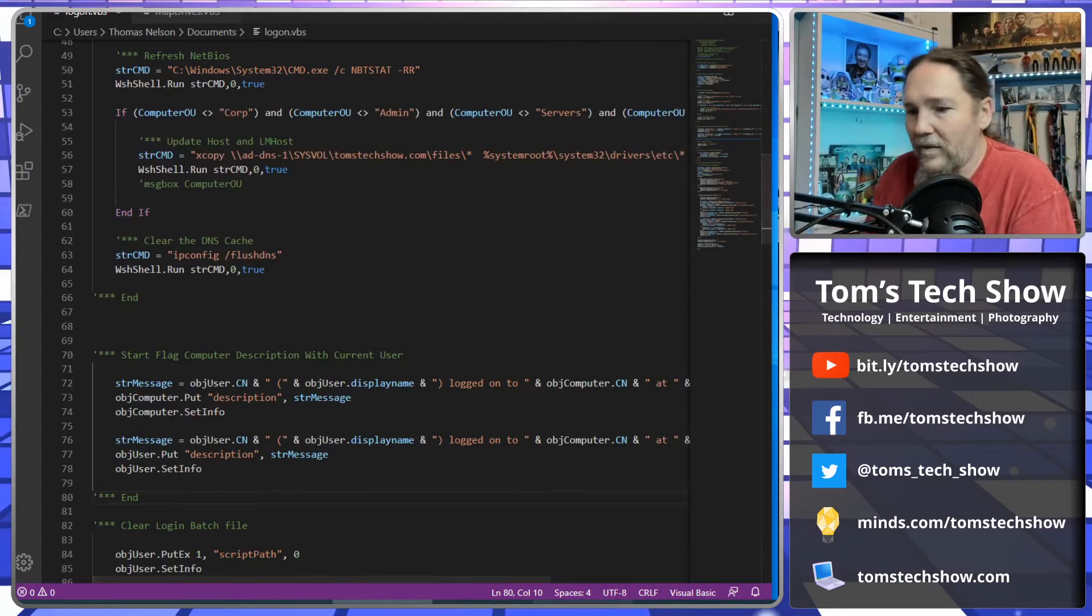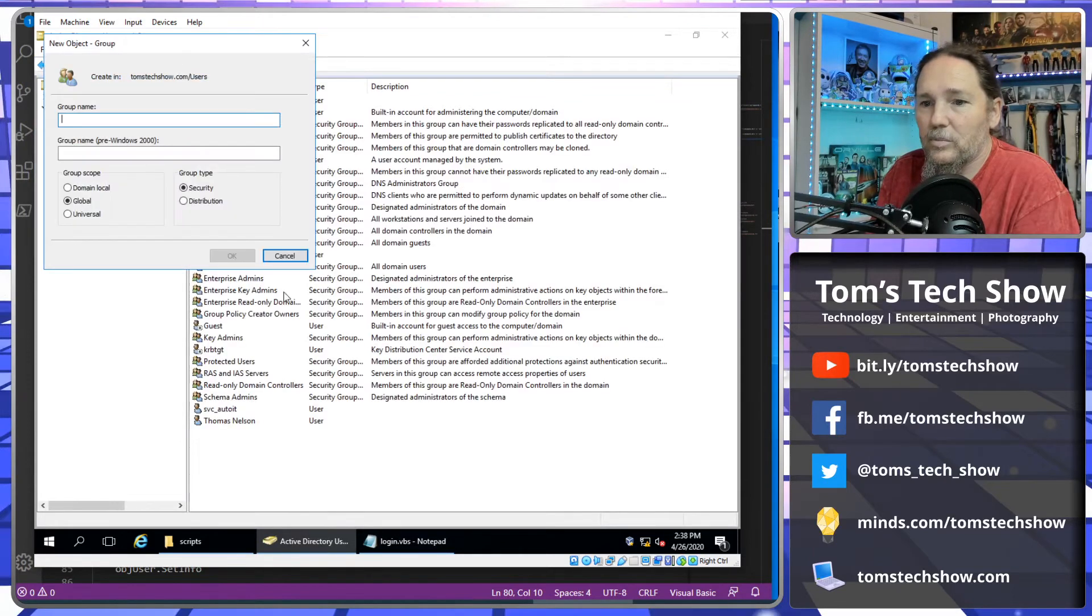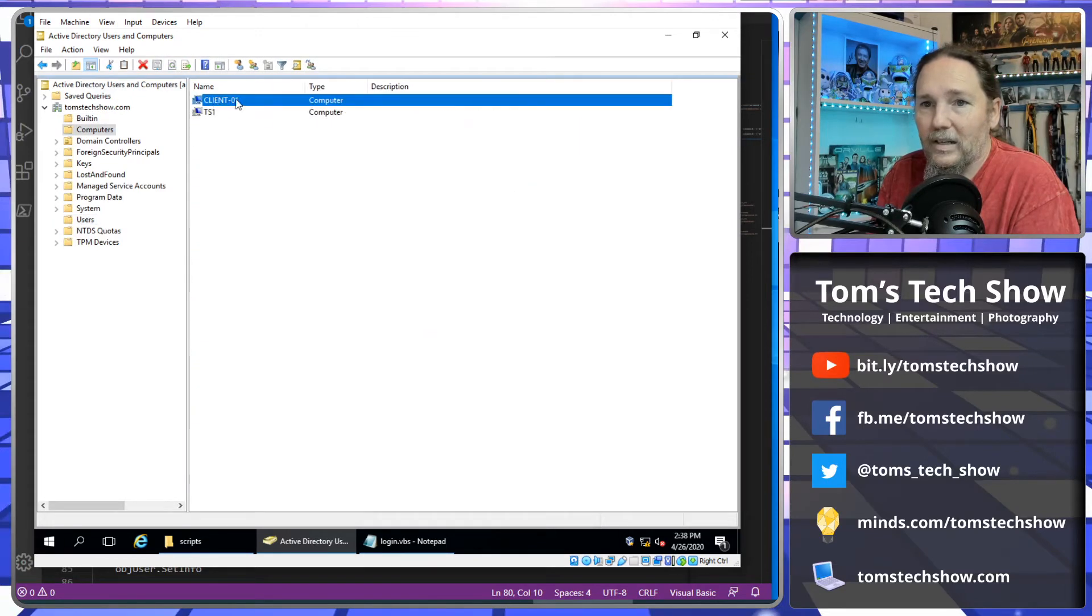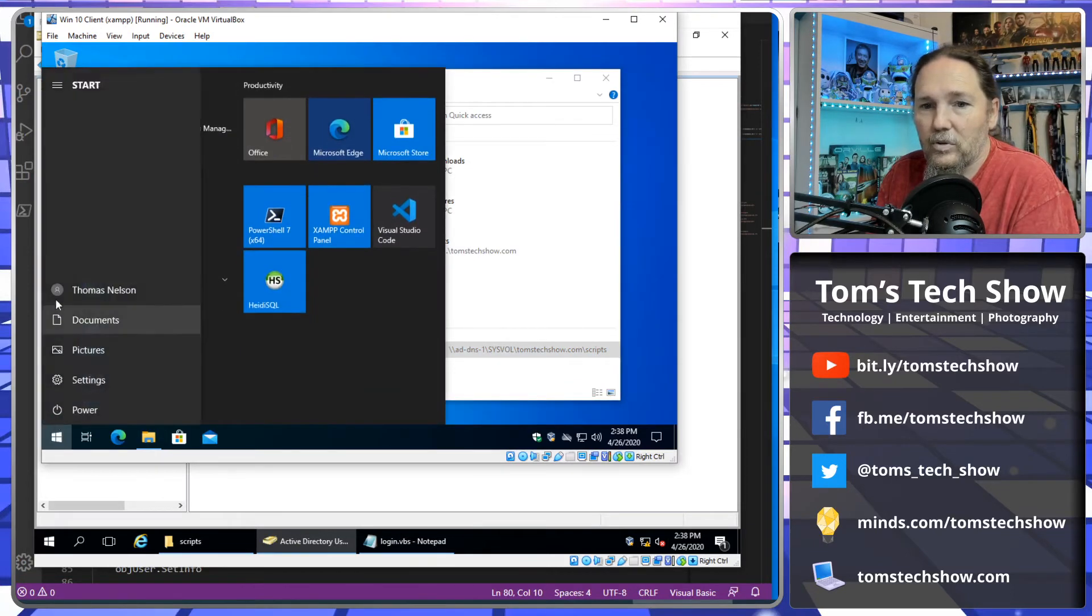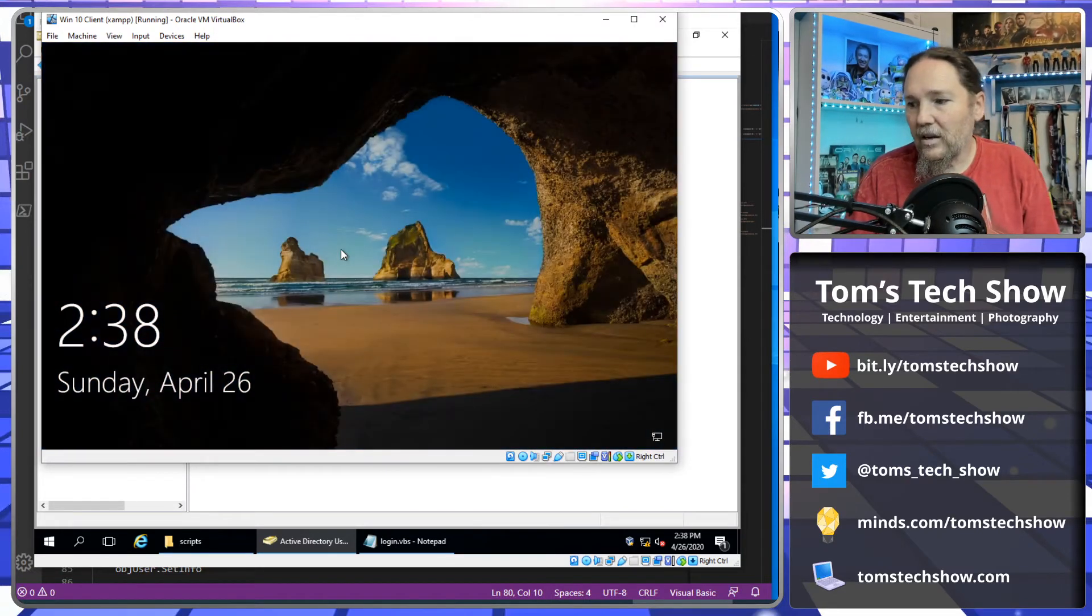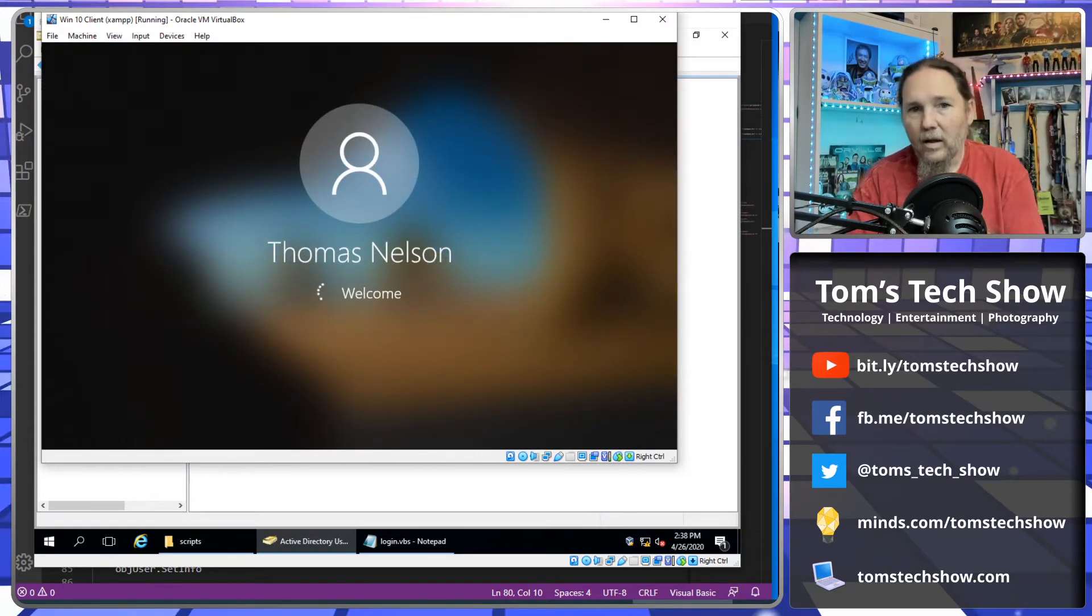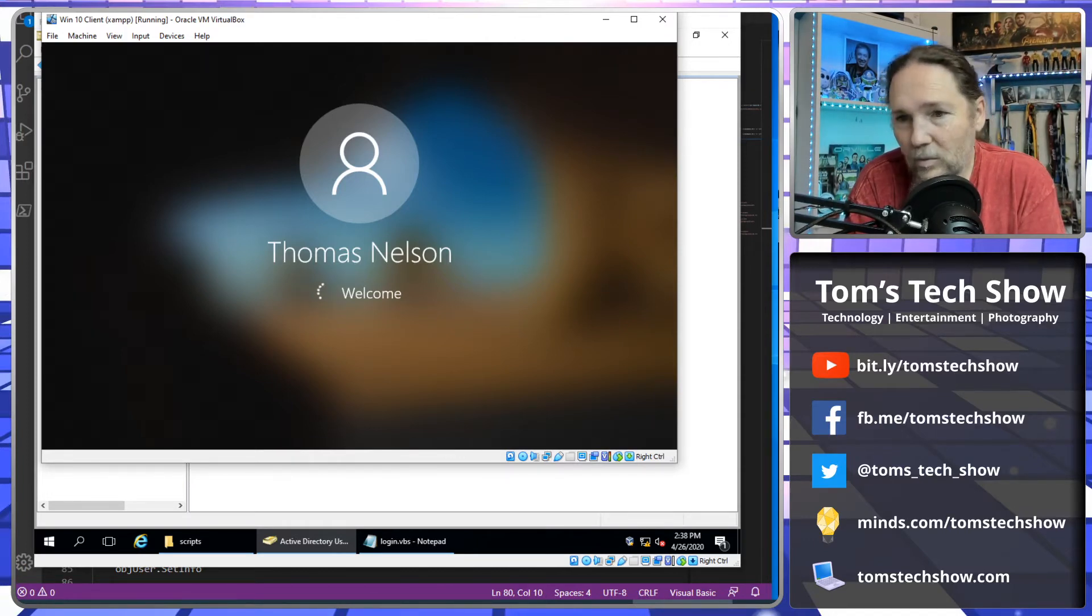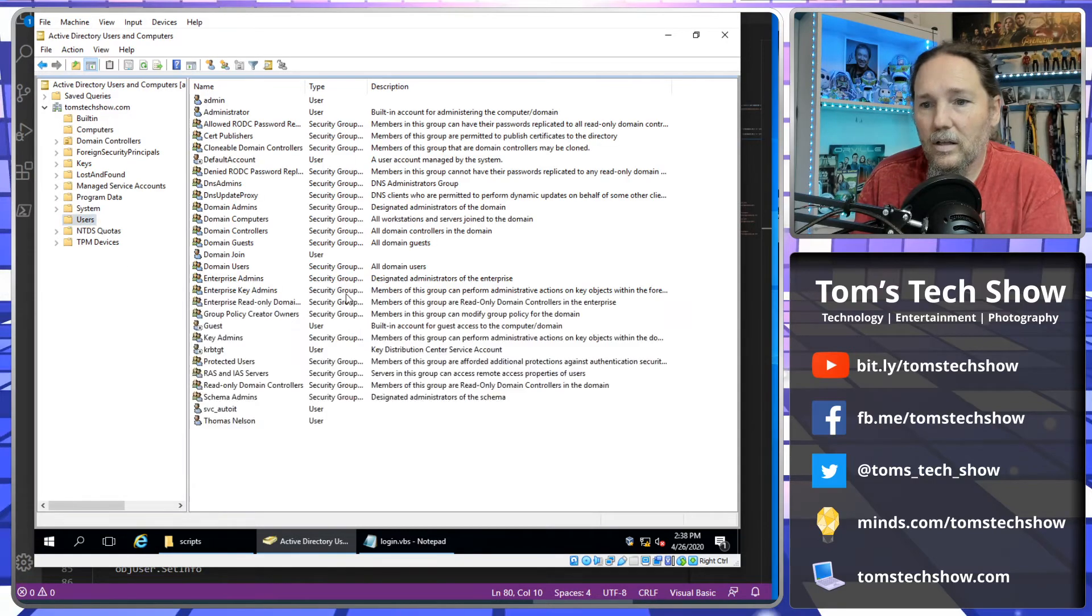So if we actually run that, so here in my Active Directory, if I refresh this, I have no information here under user and up here in computers, my client one, there's no information in my client one. So if I come here to my Windows computer and I say sign out, log out, and now then, let's go here and we're going to log in. And the login script will run. And once it comes up, we're going to see that our information in users, give it a little refresh.